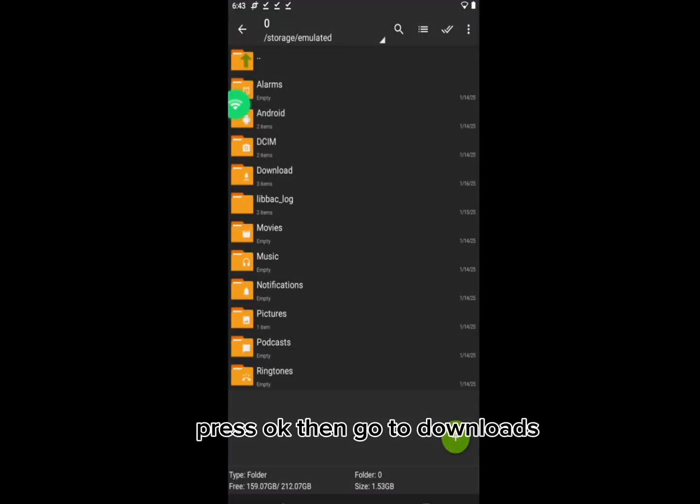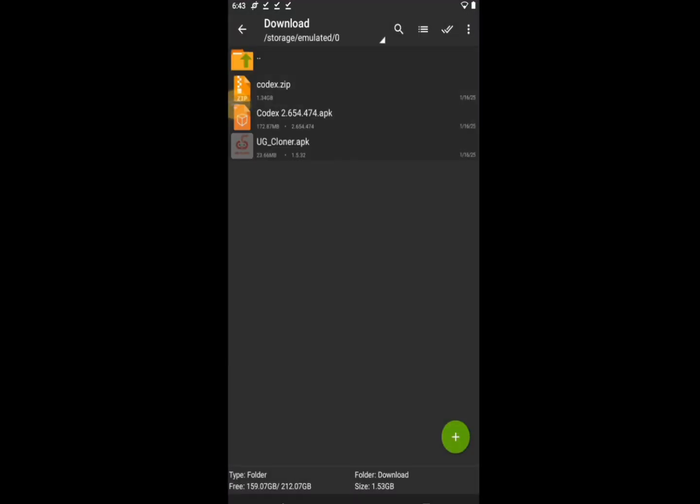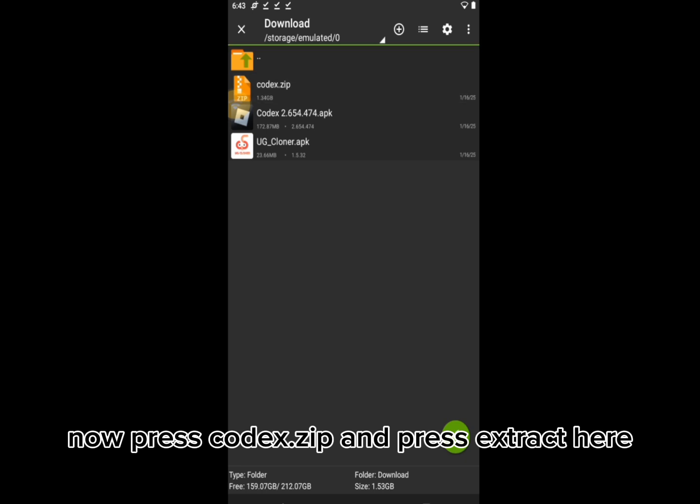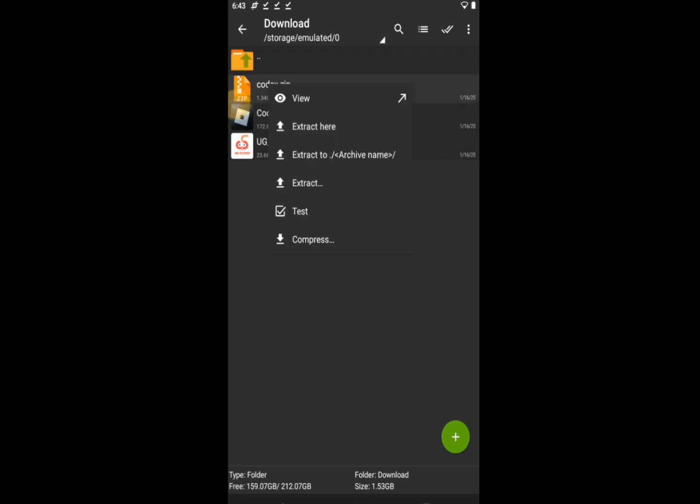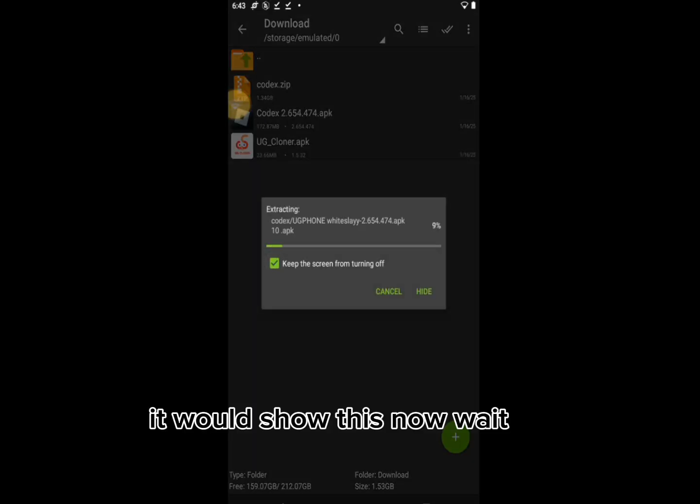Press OK then go to Downloads. Now press codex.zip and press Extract here. It would show this, now wait.